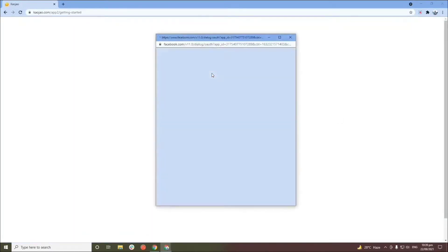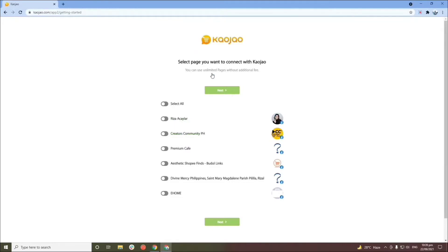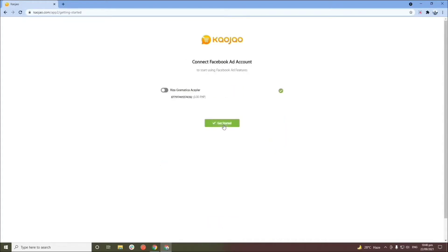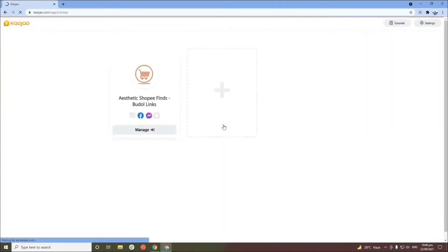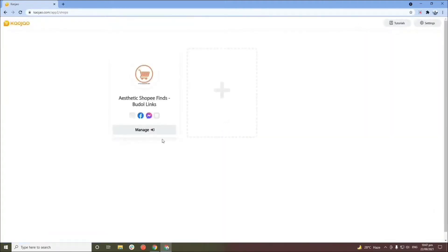Log in with Facebook and choose the page that you want to connect with your CauseJow account. You can also select 'Add and Link Another Facebook Page' if you have multiple businesses or Facebook pages you'd like to manage using CauseJow. I'll select my Facebook page for my Moodle Pines, then click Next, and click Get Started.